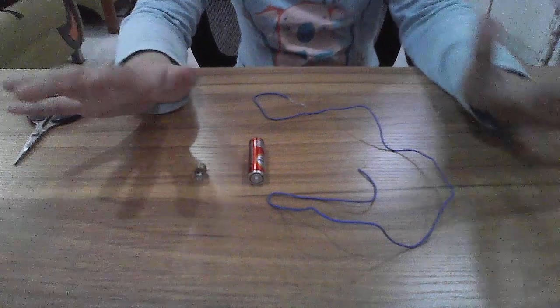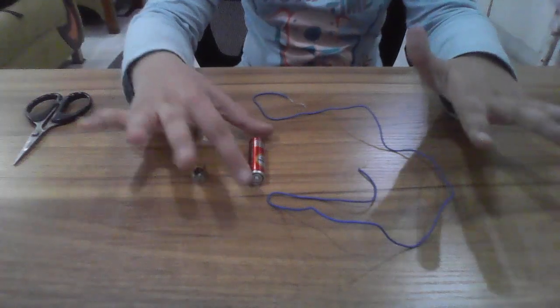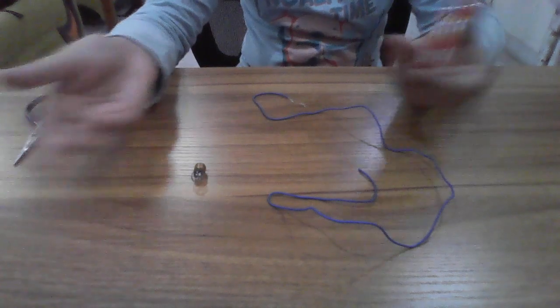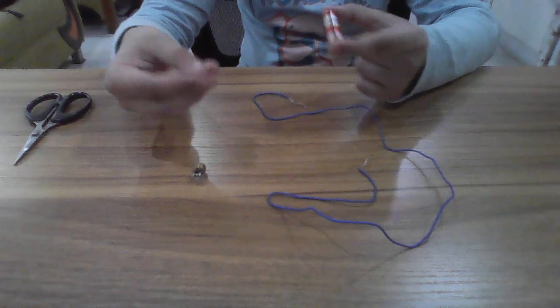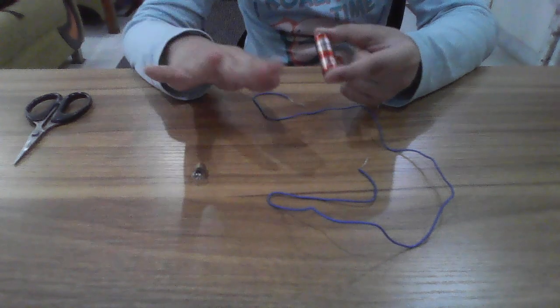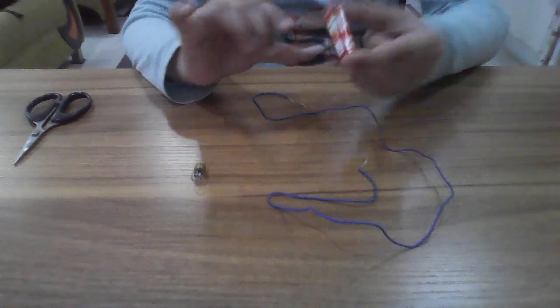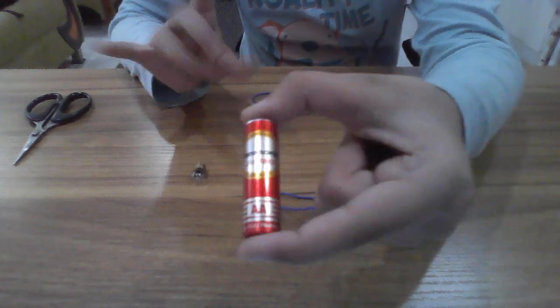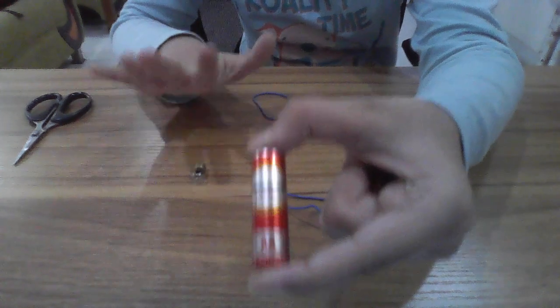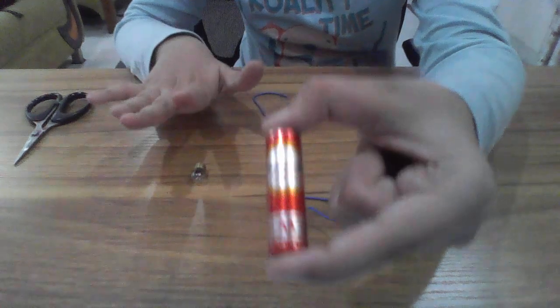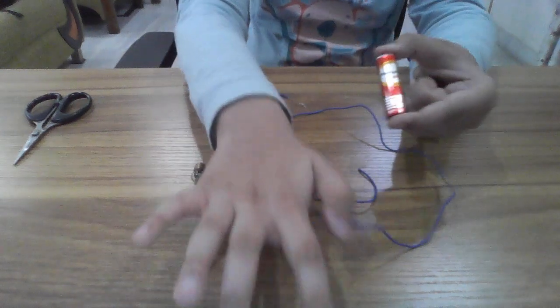The things you're going to need are a bulb, a cell, and a wire. Some people think that the cell should be size C or D, but I'm using AA and it actually works. I can prove it to you. Let's get started.